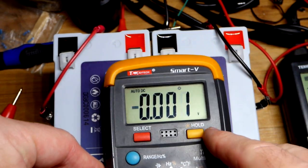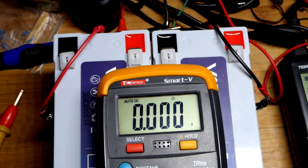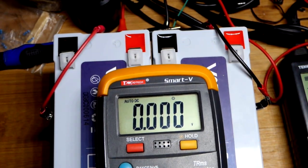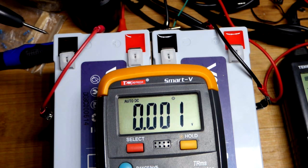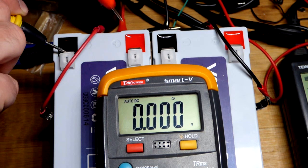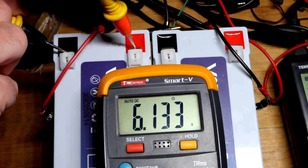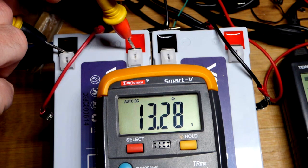Right there, pretty straightforward. This is an auto-ranging meter. That's the only setting I need for voltage is V and the red probe stays where it is for almost all measurements.